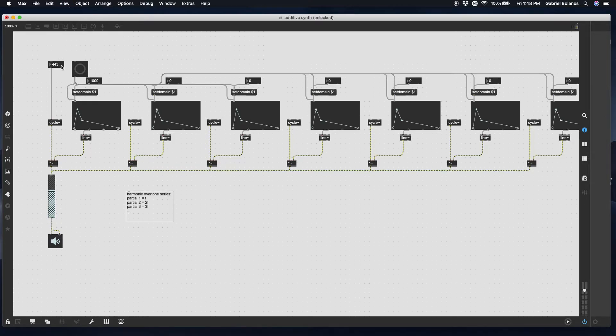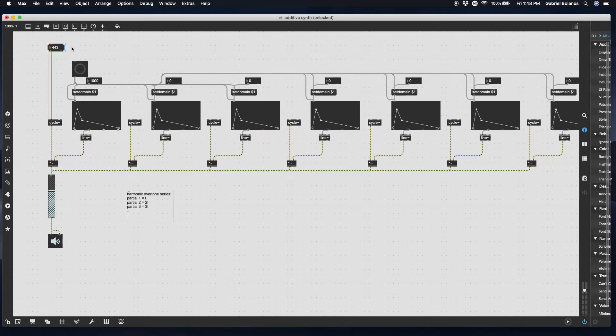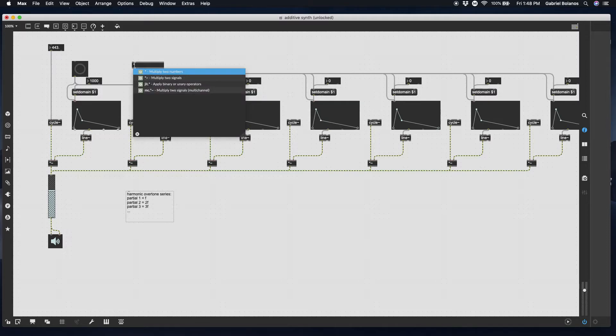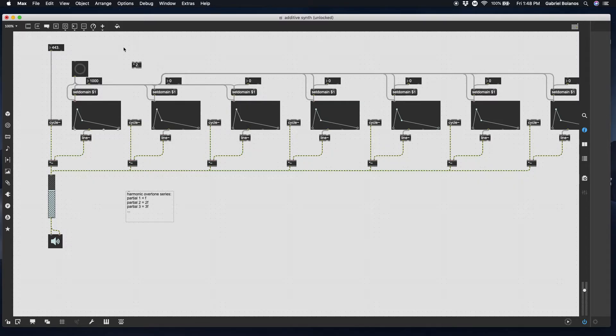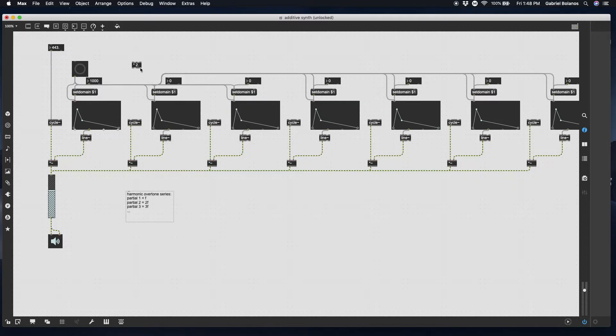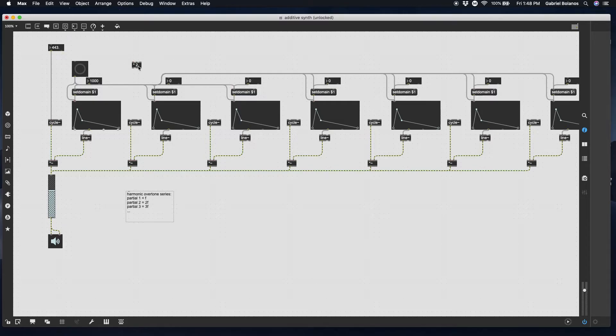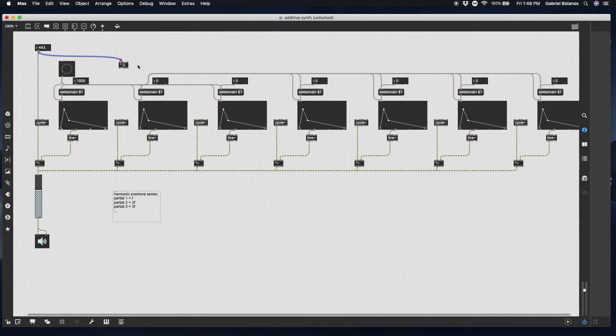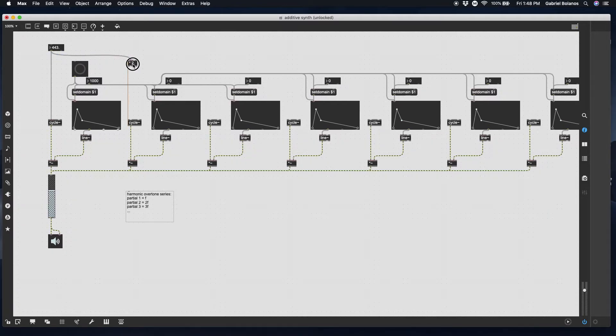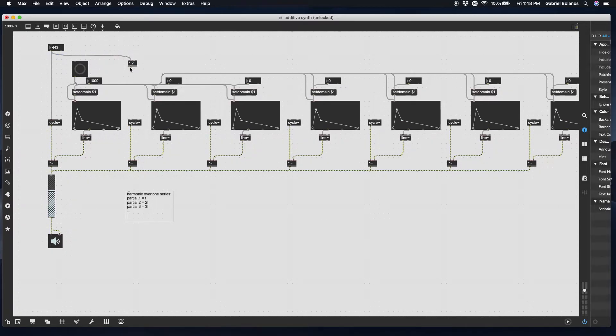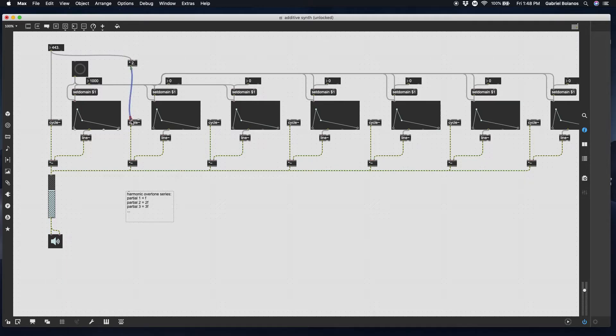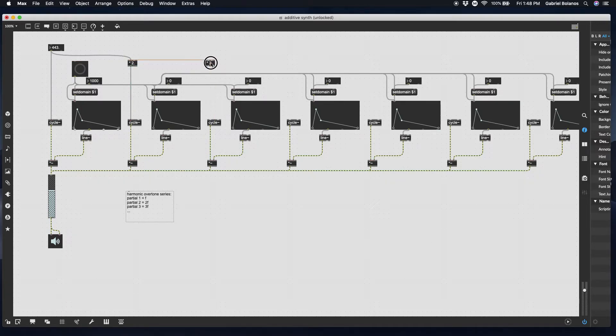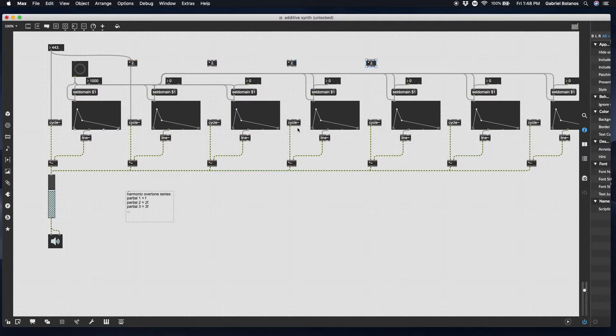What we're going to do is take the fundamental frequency and multiply it by two times two. I'm adding a float here so that later if we want to make an inharmonic overtone series, we can add a float into the right outlet and multiply it by something else. For now we're just going to multiply this by two and attach it to this oscillator. We're going to multiply the next one by three, by four, by five, by six, and by seven.